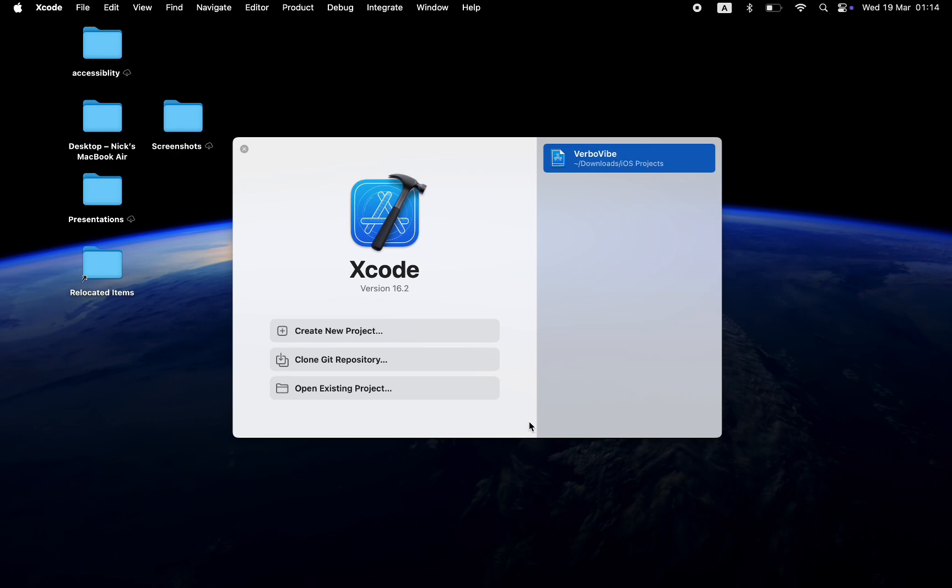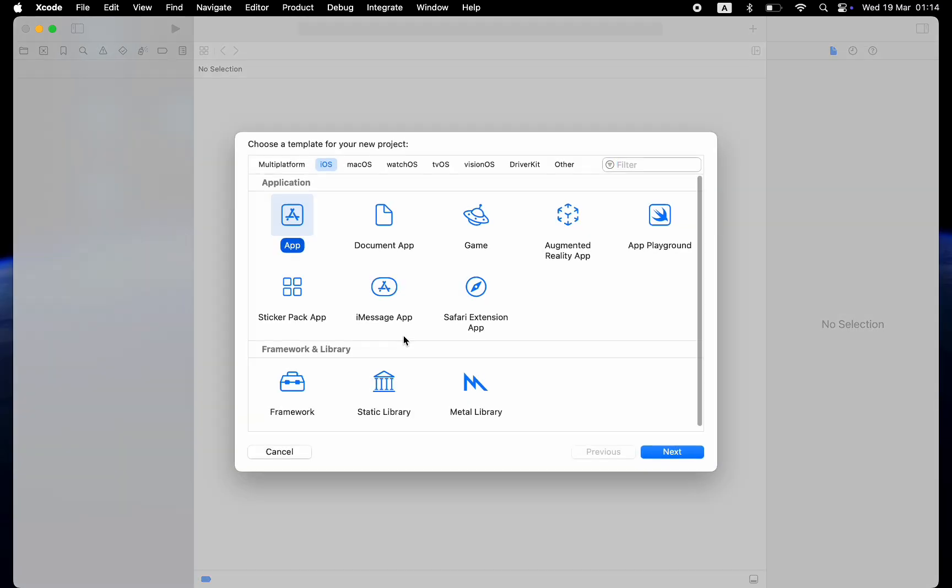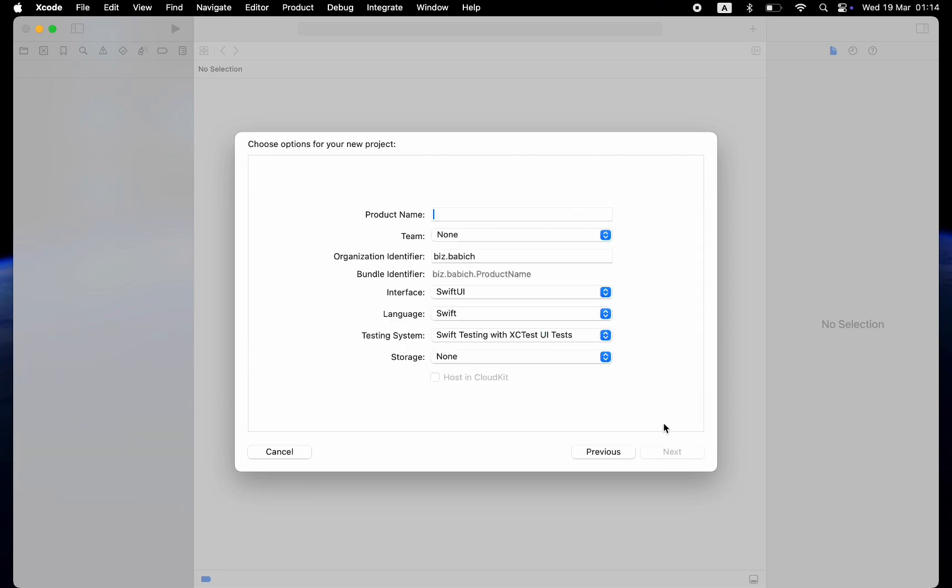First, let's create a project in Xcode. Navigate to the iOS tab and choose App. Click Next. We will need to give our app a name. I will call it StockPrice.